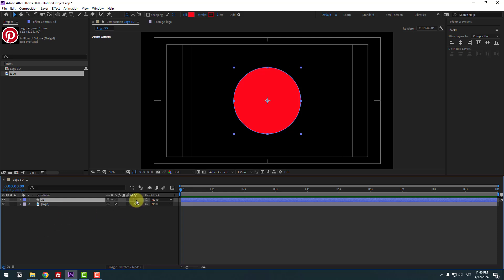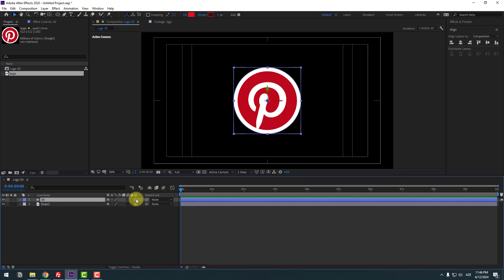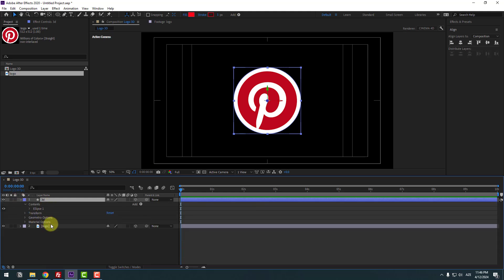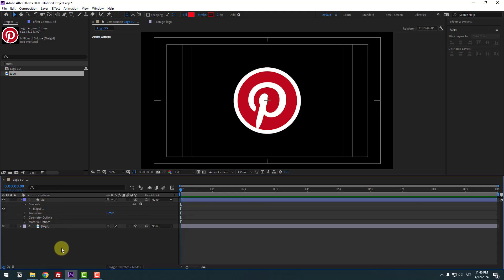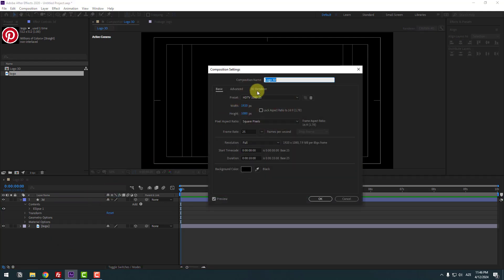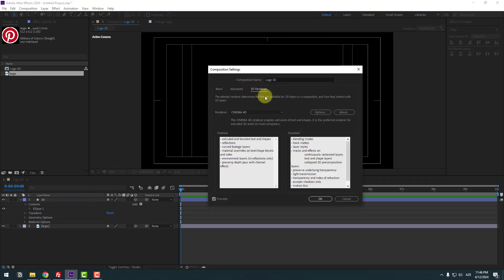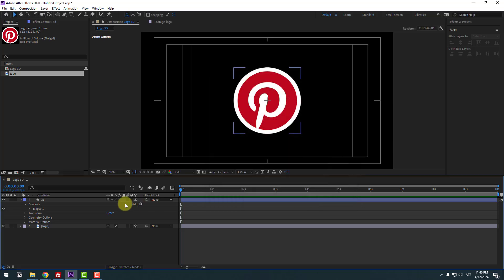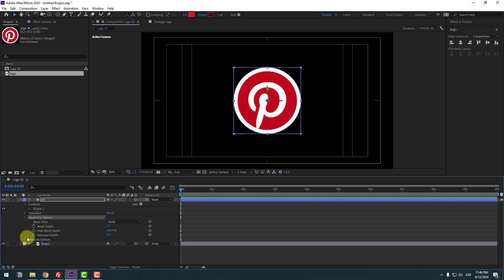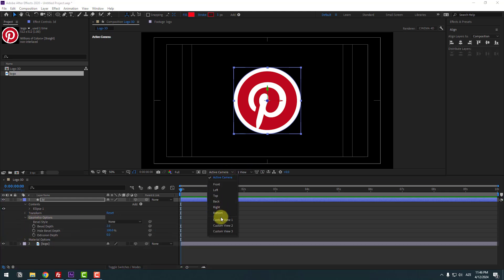Select Shape Layer 1 and change the name to '3d'. Also click this icon for 3D layer and open inside — you can see Geometry Options. Go to Render Settings, open 3D Render, select Render Engine Cinema 4D. Select Geometry Options, open inside, and change View to 1.